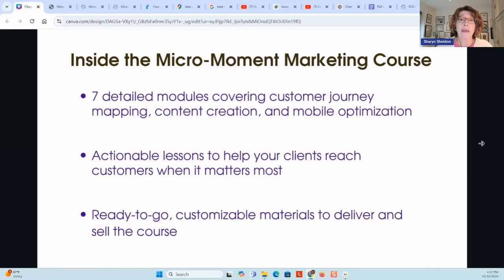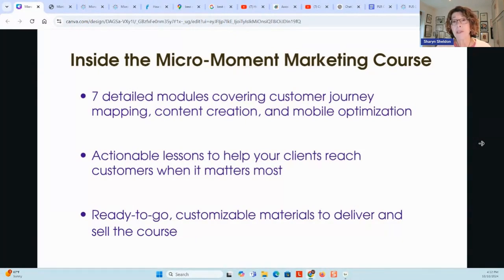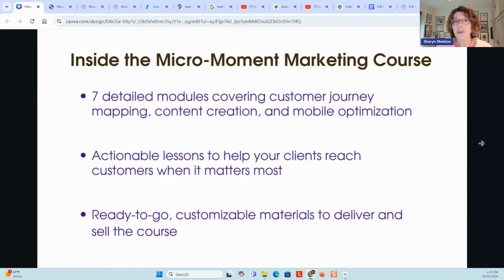There are seven modules. They cover customer journey mapping — that's essential to do as part of identifying micro moments. You look at your customer journey, those moments of truth, and then the micro moments inside each one of those stages of the journey. Then they create content that matches up with those moments with the right messaging. And then there's mobile optimization, SEO, engaging on social media. There are a lot of lessons, action steps, and worksheets for actually putting this stuff into practice so that your clients, your students, can reach their customers in real time when it matters most.